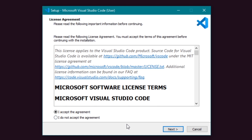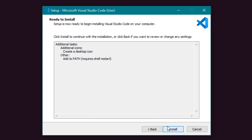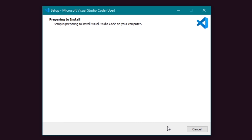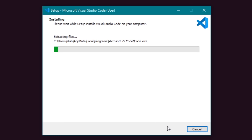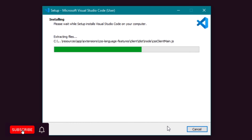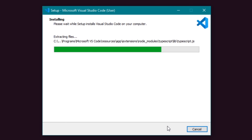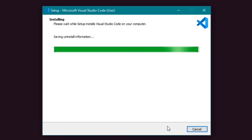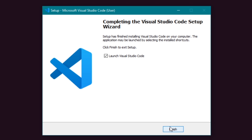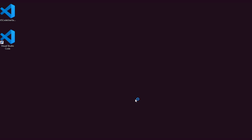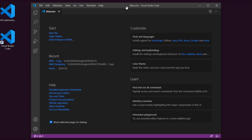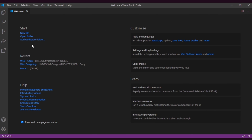Select agree and click Next, then Next again to install it. Now click Finish and let's launch our Visual Studio Code. This is the welcome screen that you will see after installing Visual Studio Code.